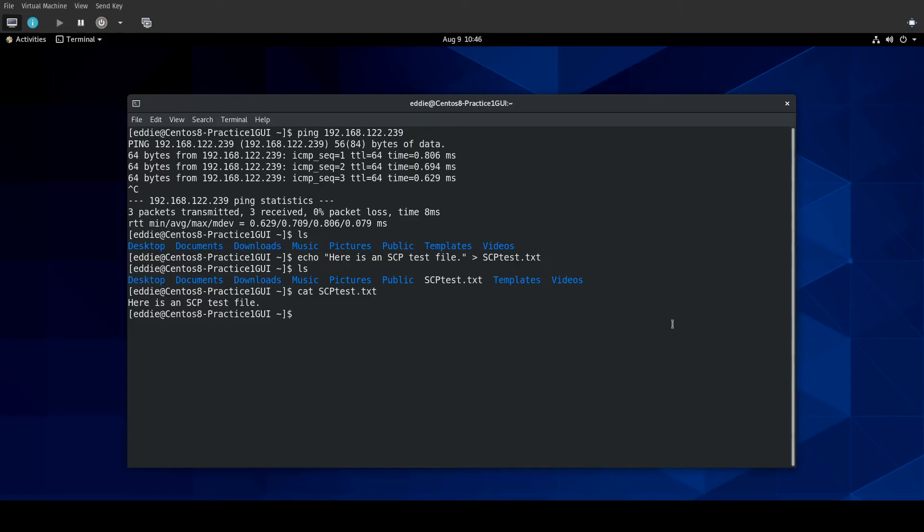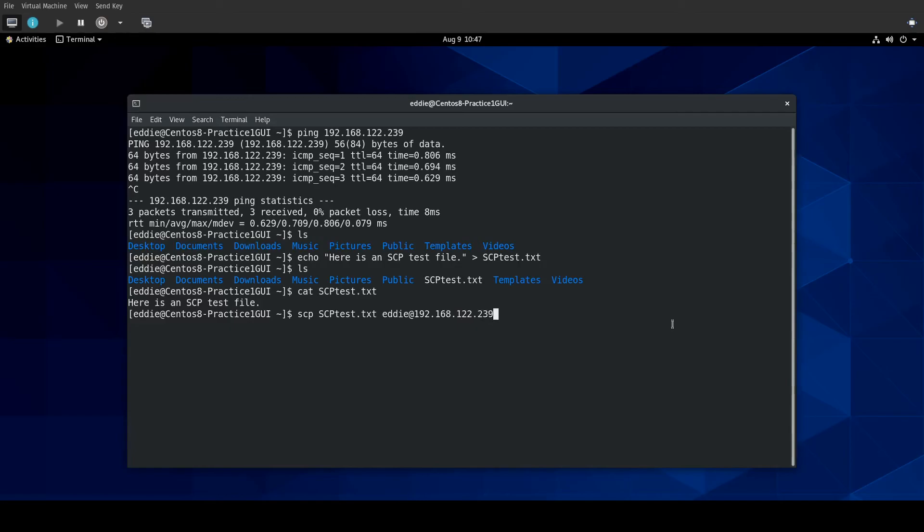So, using SCP, to send a file to a server, this will be your syntax. We are going to do SCP. We're going to say the file name. So, SCP.txt. I'm going to do Eddie at that IP address, 192.168.122.239. And this can be, you know, a host name as well. I'm just using an IP address. The thing with SCP is we need to tell the file where to go. And so, in this case, I am going to do colon and the tilde symbol. I just want to put it in my home directory.